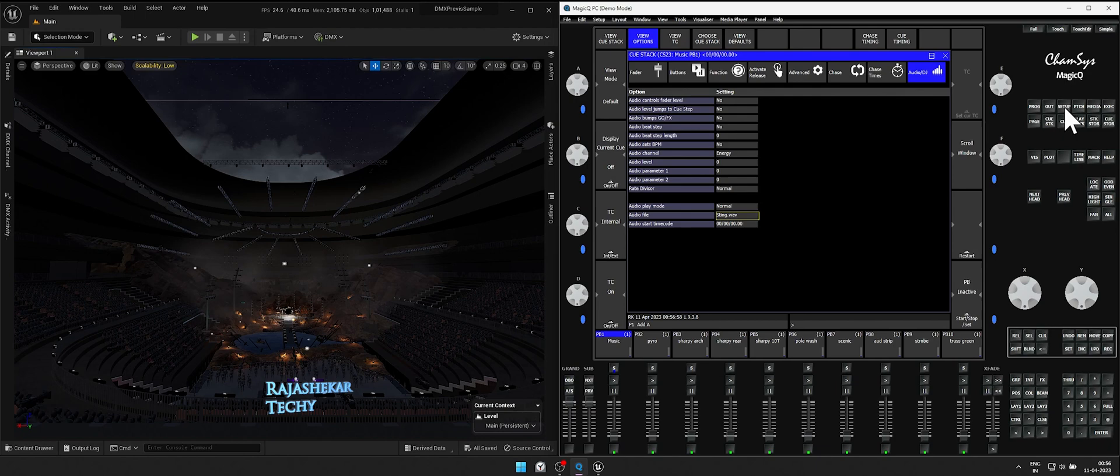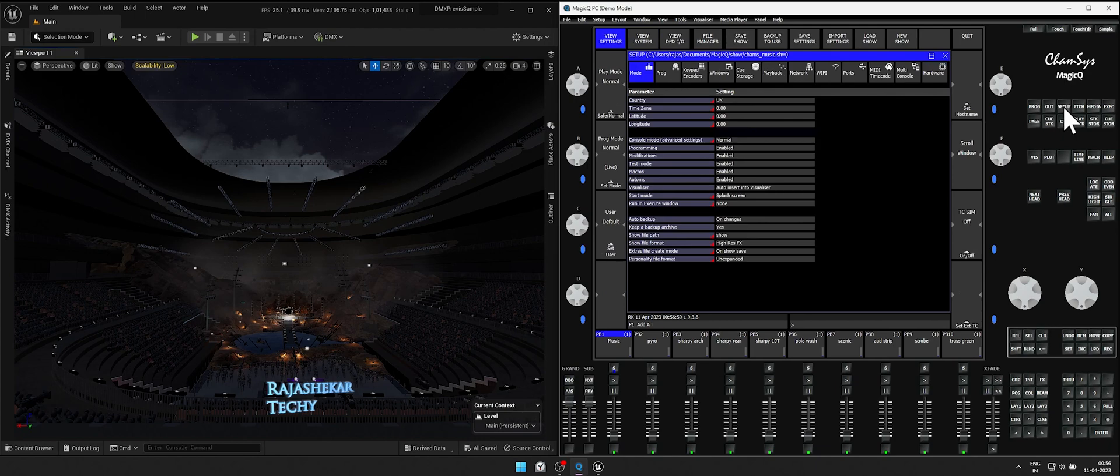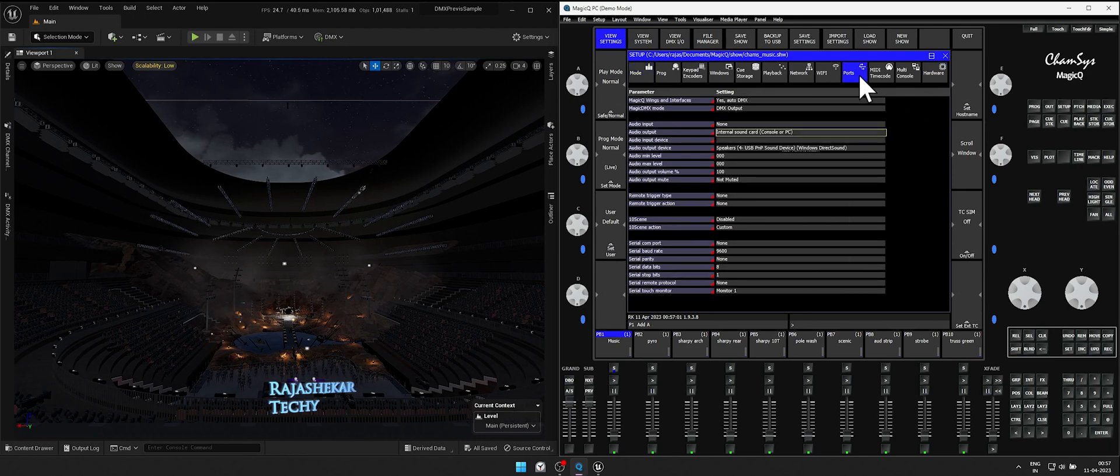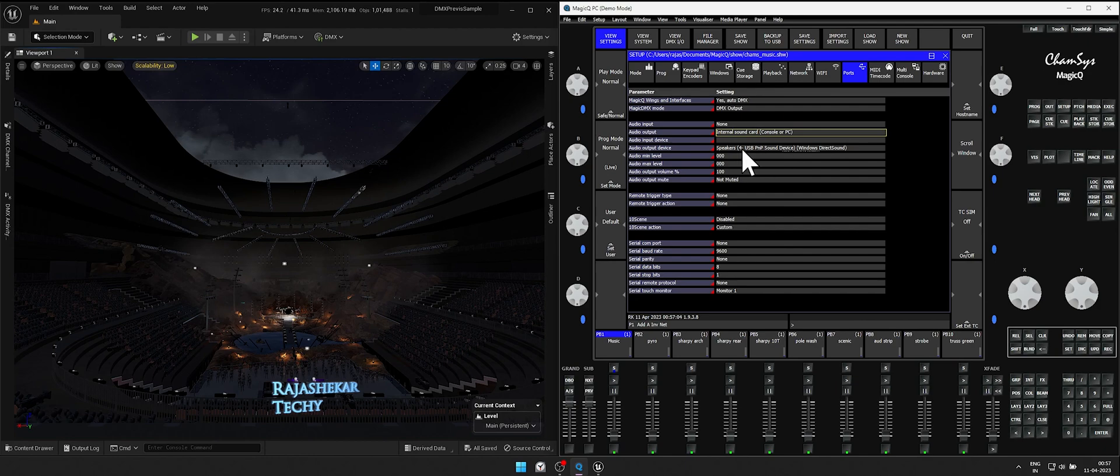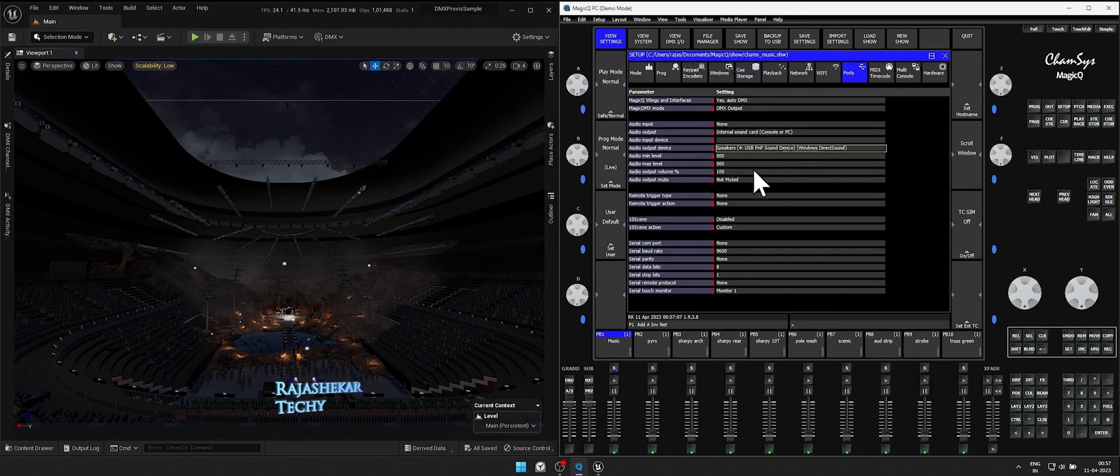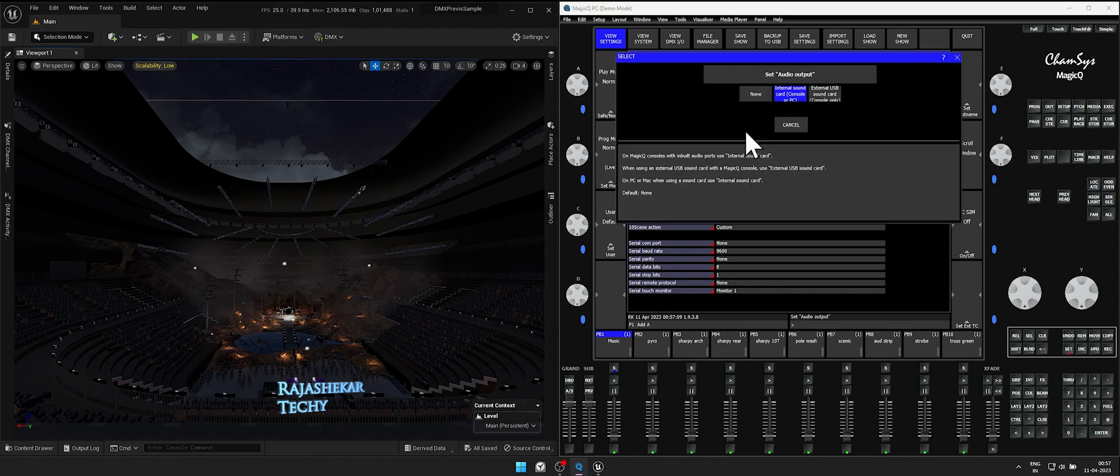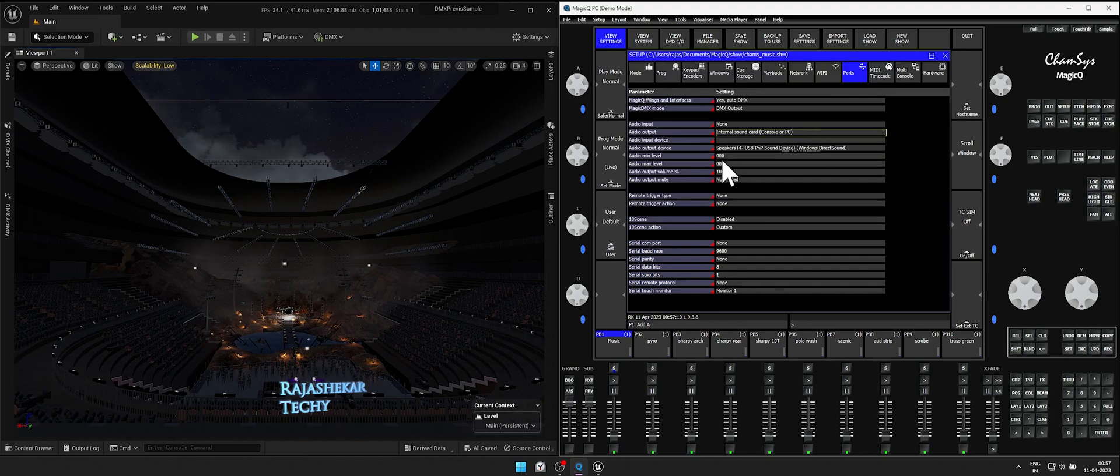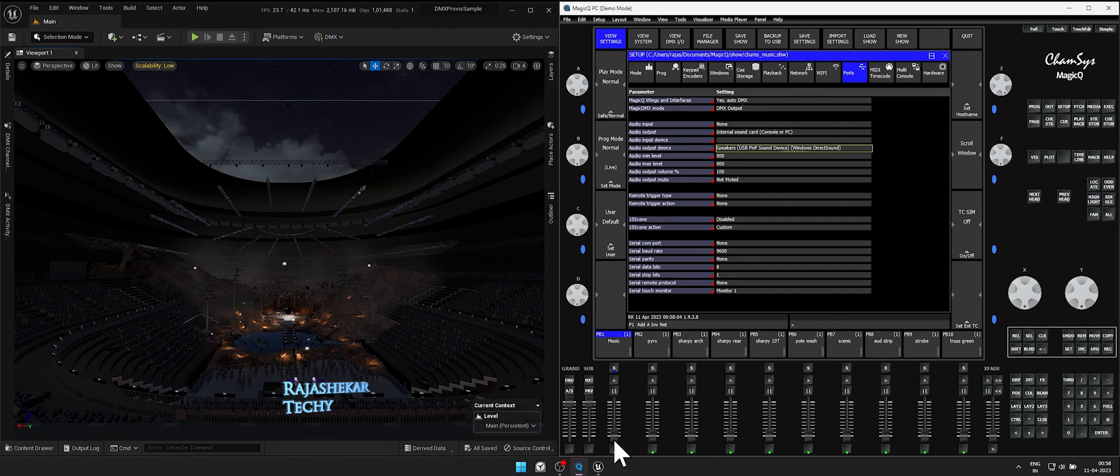Click setup button then ports. Change the audio output device to computer's preferred audio speaker system. Change the audio input device to internal speaker. Let's check the audio by playing the music fader and it seems to be working fine.